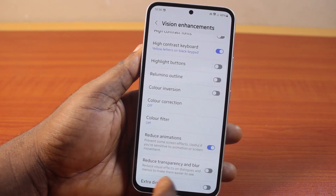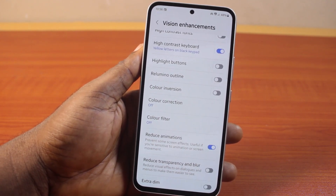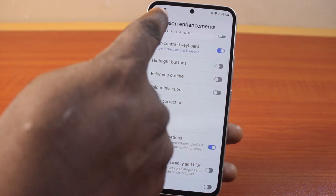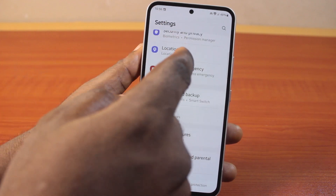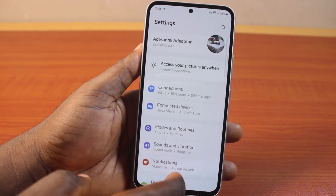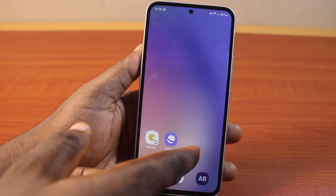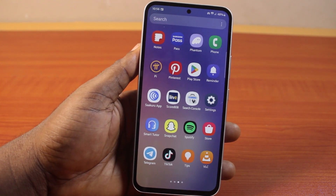This will take you to where you can turn on reduce animation on your Samsung Galaxy phone — it prevents some screen effects and is useful if you are sensitive to animation or screen movement. Go ahead and turn this on. Once enabled, you have successfully turned on reduce animation on your Samsung Galaxy phone.